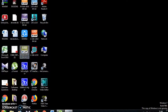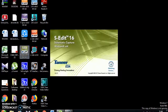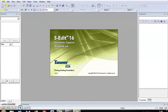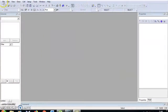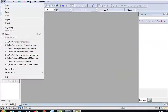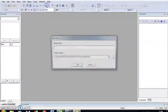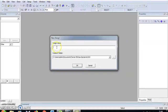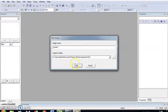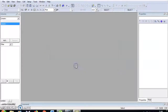Go to Tanner S-Edit. Go to File, New, Design. Give your design name — I am going to give the design name CMOS inverter. Click OK.